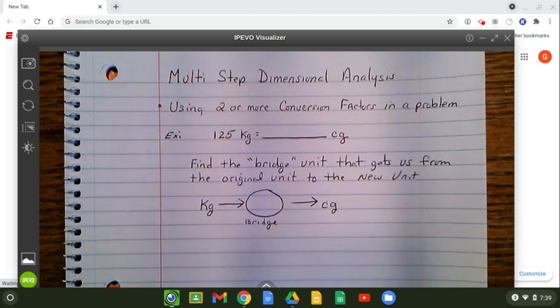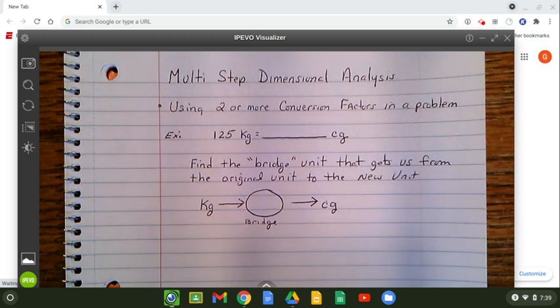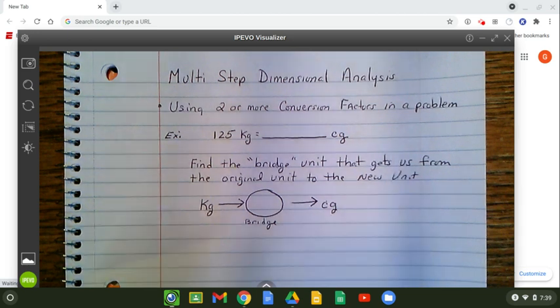In this video I am going to go over multi-step dimensional analysis. Here we will be using two or more conversion factors in one problem.